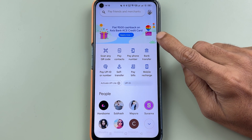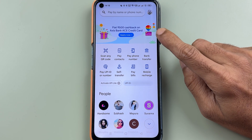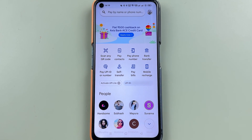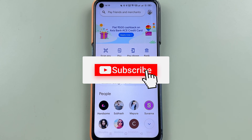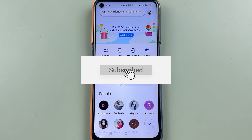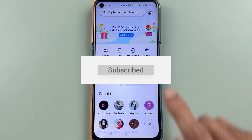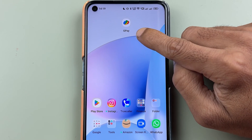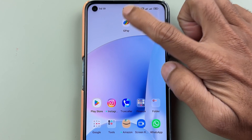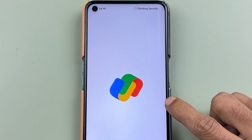If you are using the Google Pay application and want to know how you can activate UPI Lite in Google Pay, then this video is for you. If you are new to the channel, don't forget to subscribe. To activate UPI Lite in Google Pay, first you need to open the application and complete the login process.